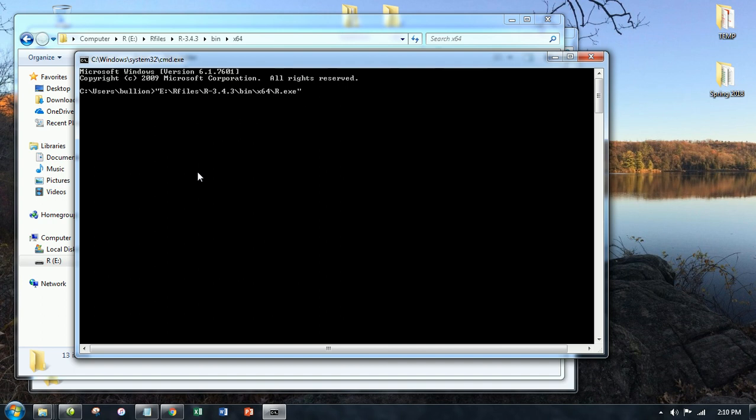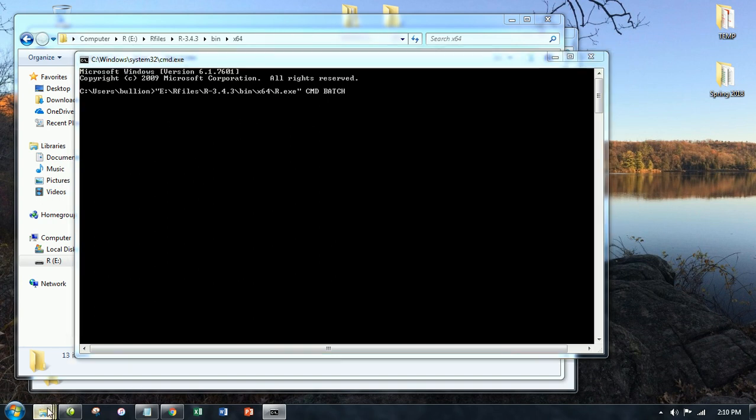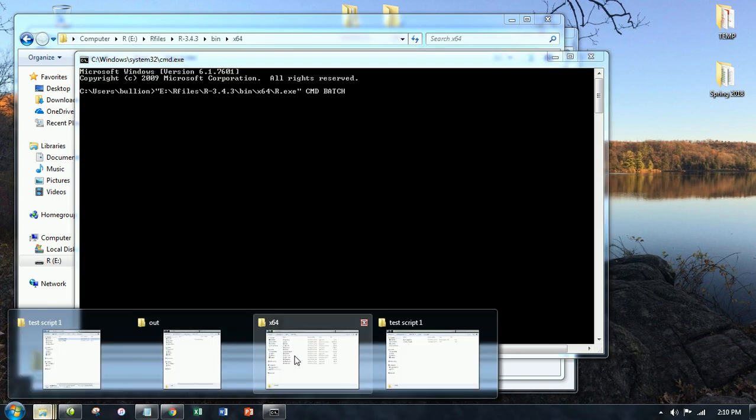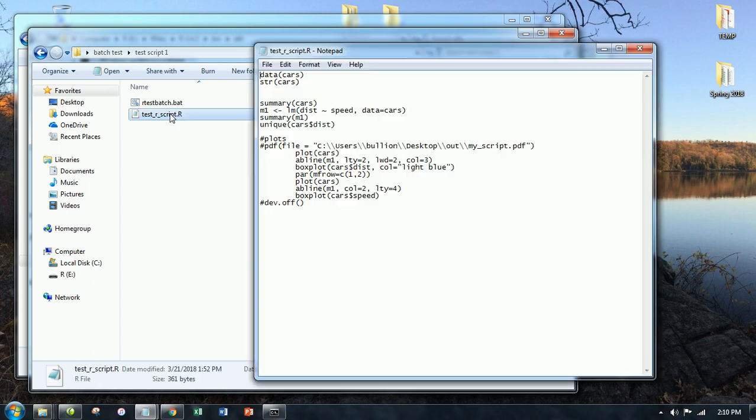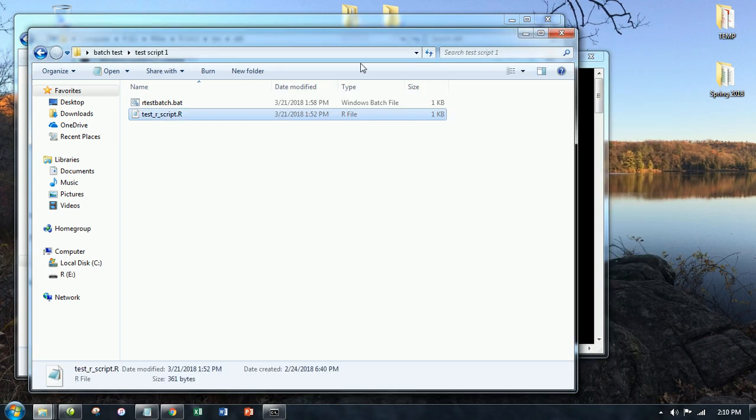And then the command is CMD batch. This is how you use batch in R. And then what I need to give it is the script file. So the script file you just saw with me was the one where I was analyzing the cars data. So I need to give the file path of this guy.